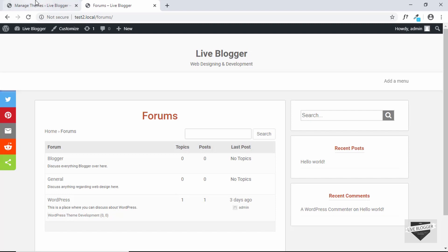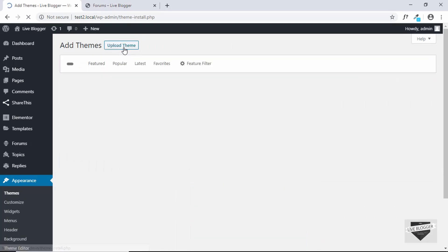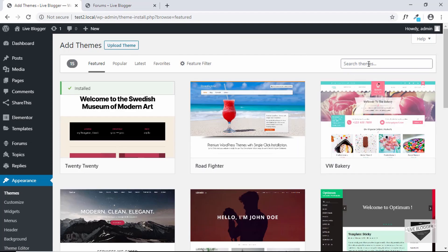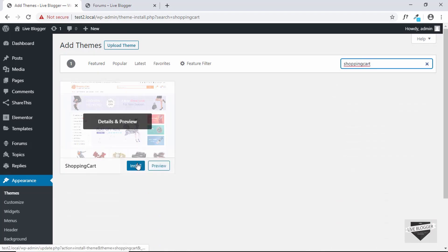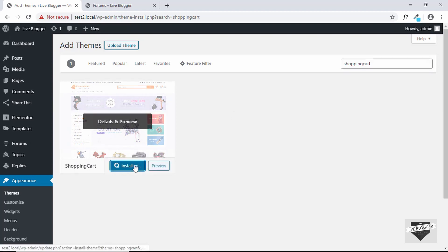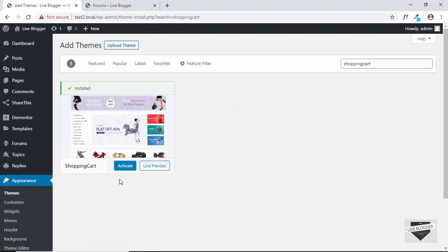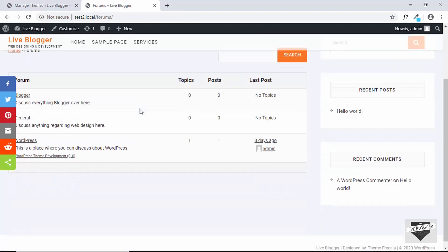Now let me just install one last theme and then we will start building the registration feature. The last theme I'm going to show you is called Shopping Cart. I'll just go ahead and install it and then click on Activate. Alright, so this is how our forum looks.